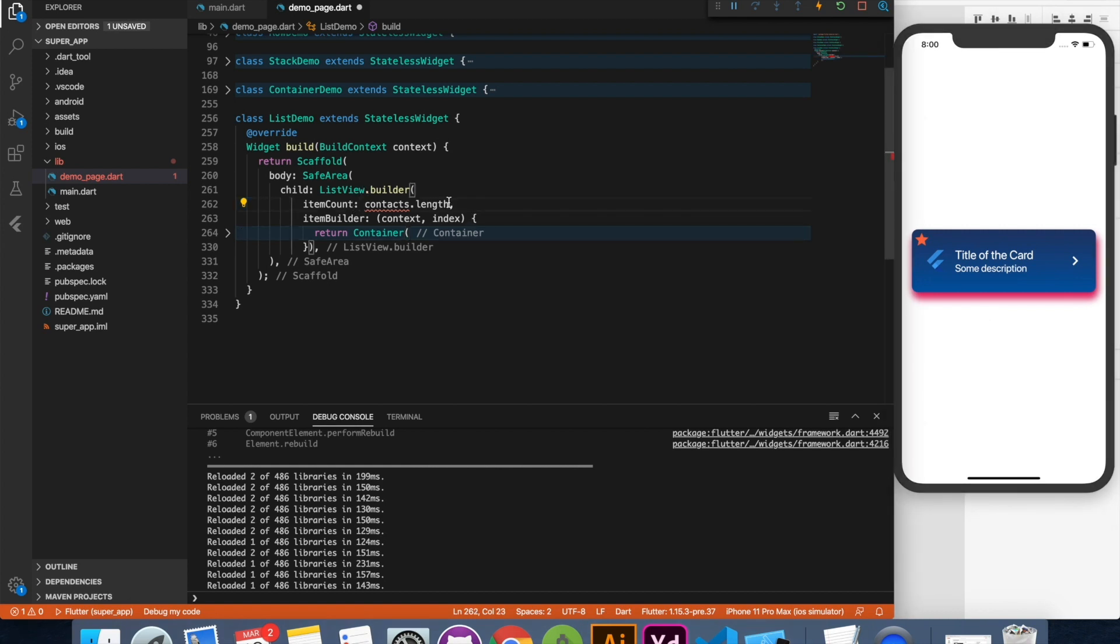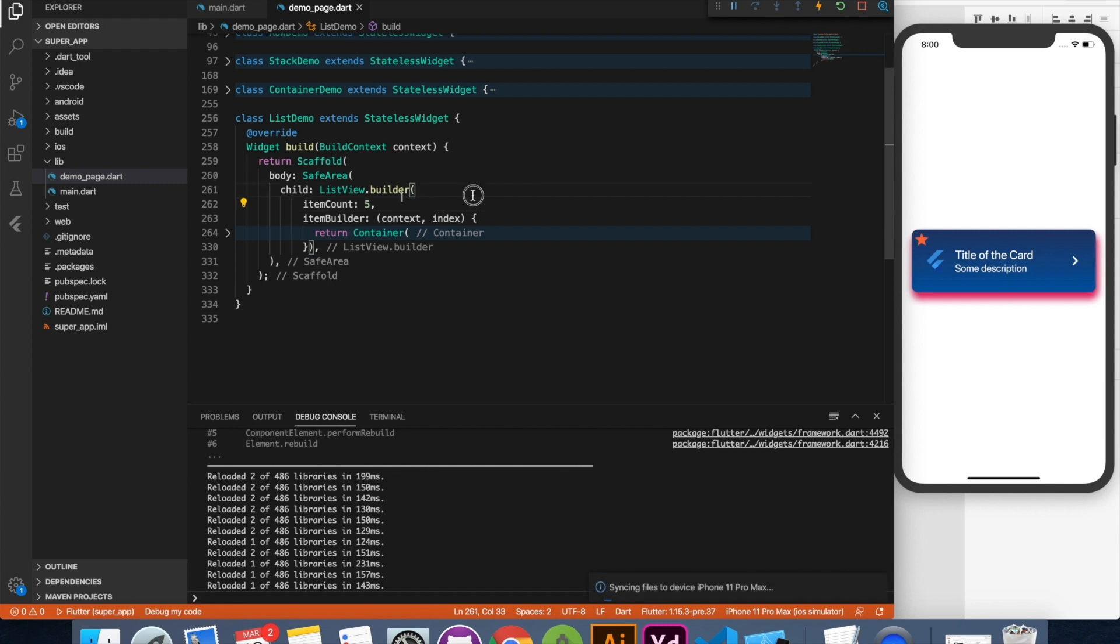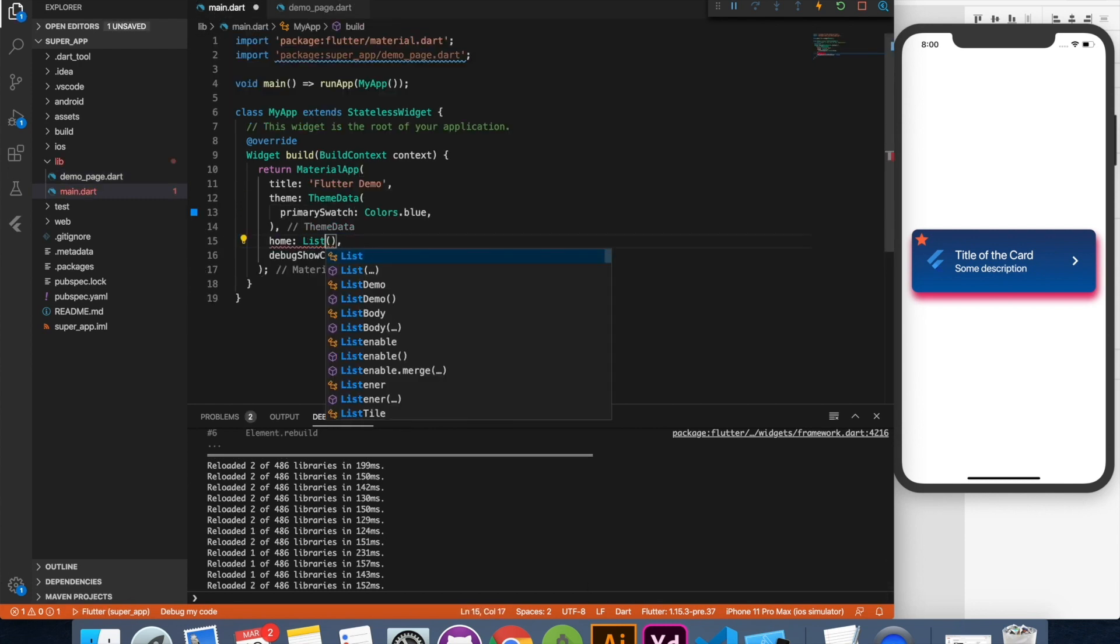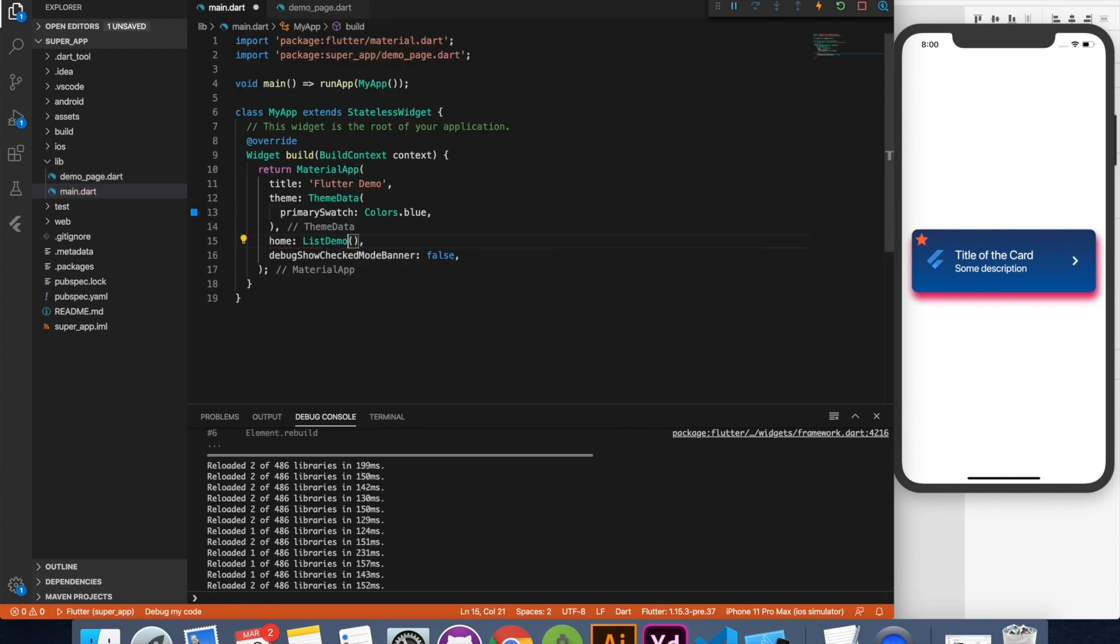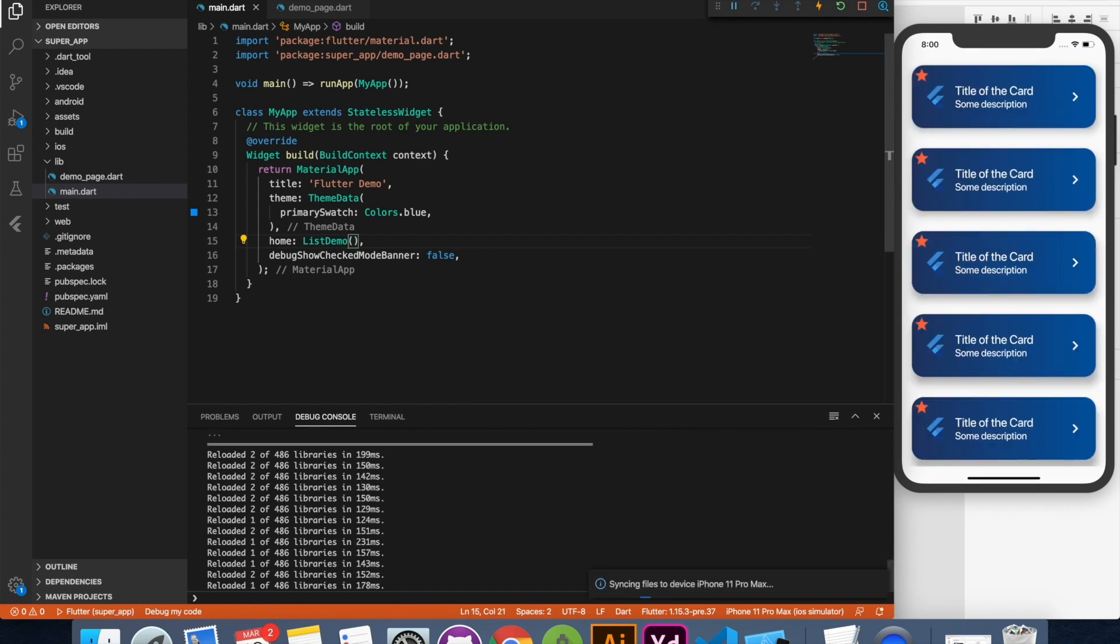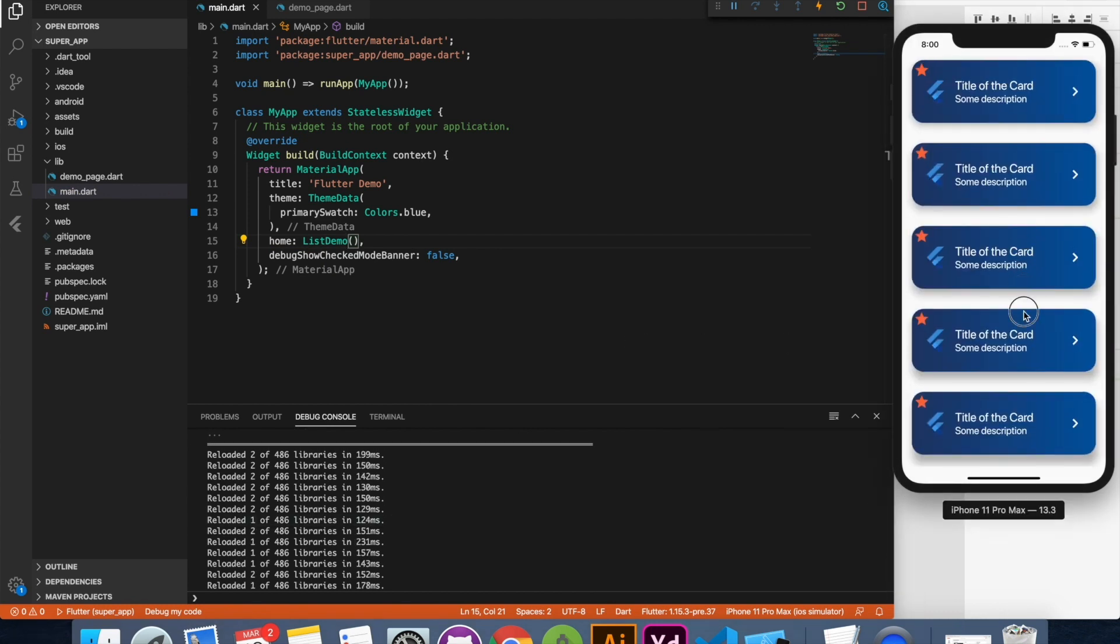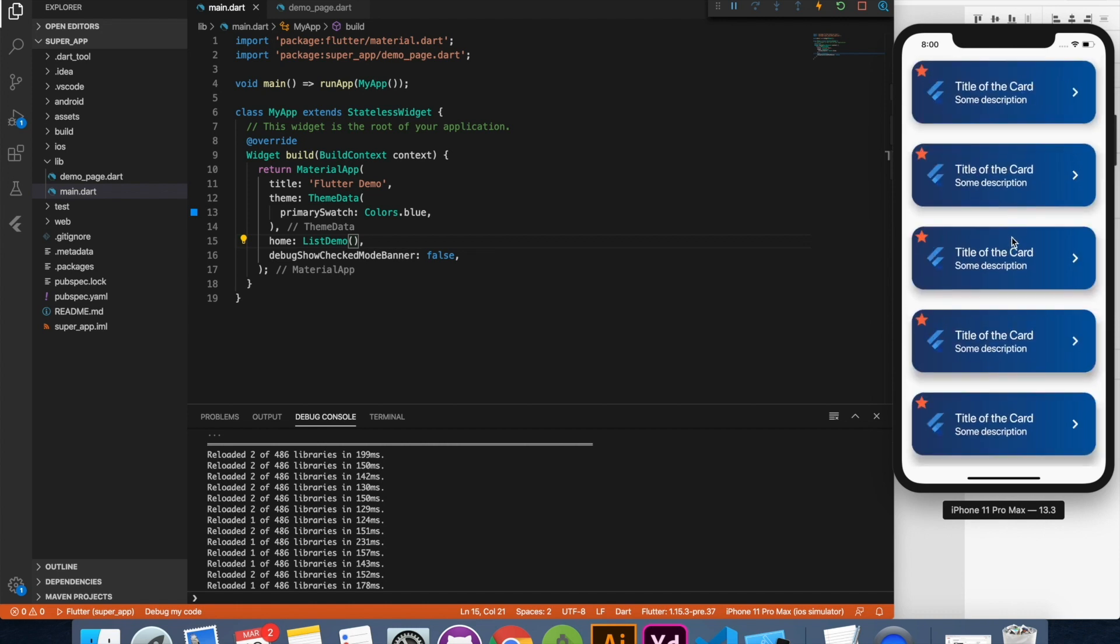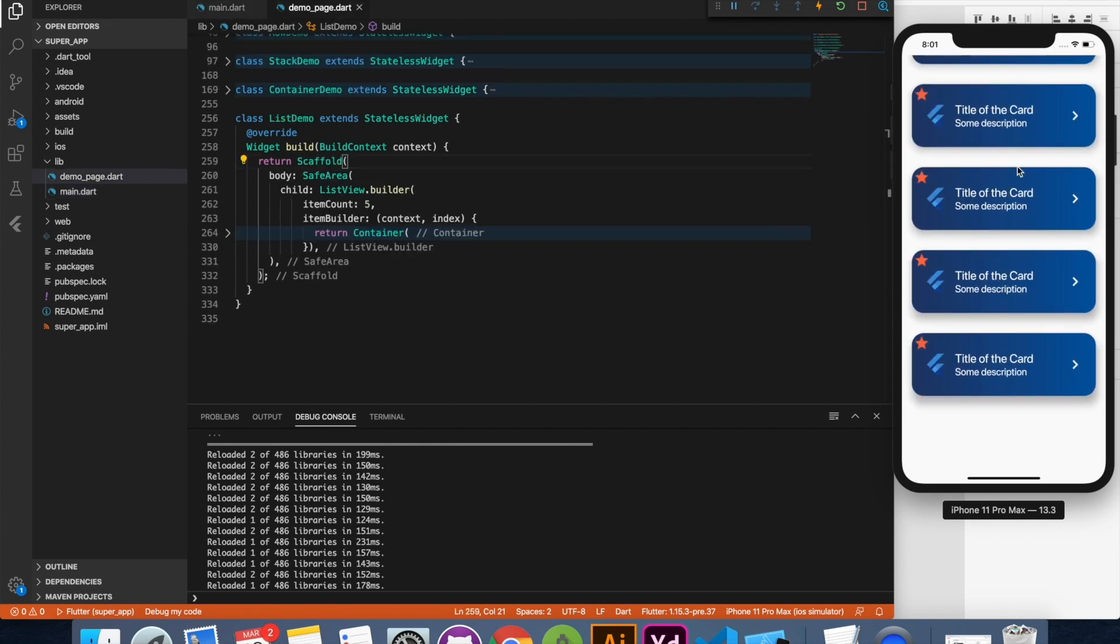And now let's change to list demo and see we have a nice list view over here with all our five elements. With that our video comes to end.